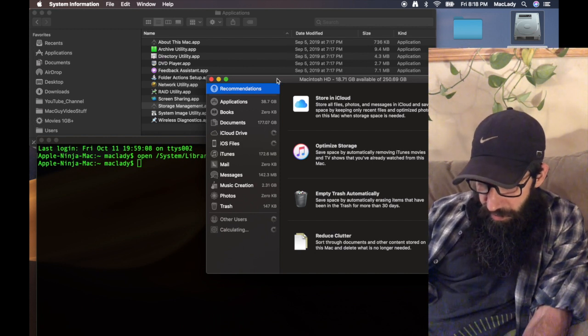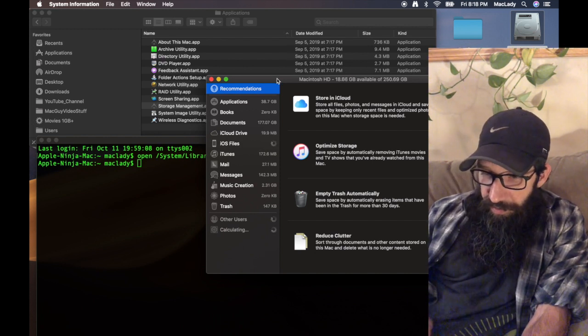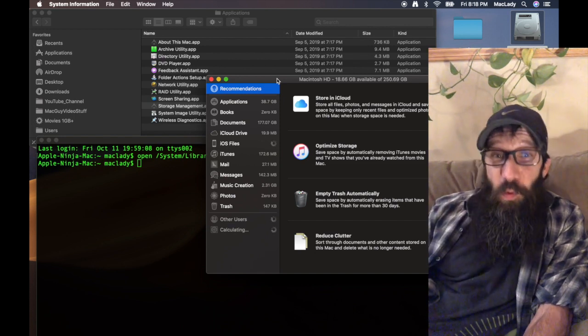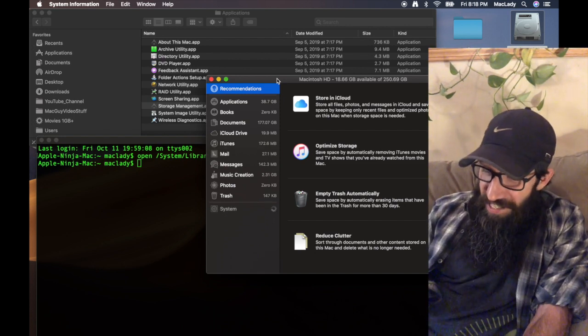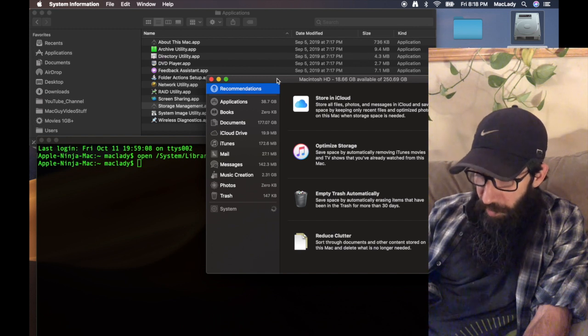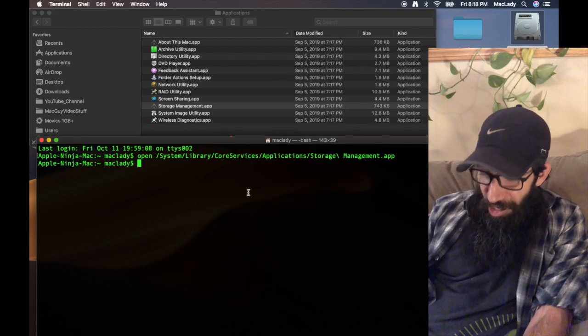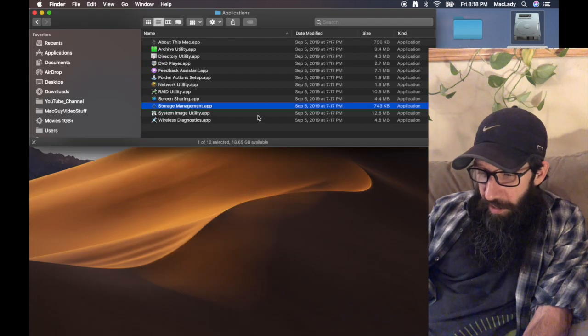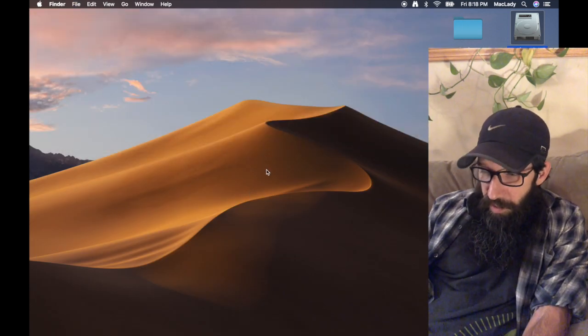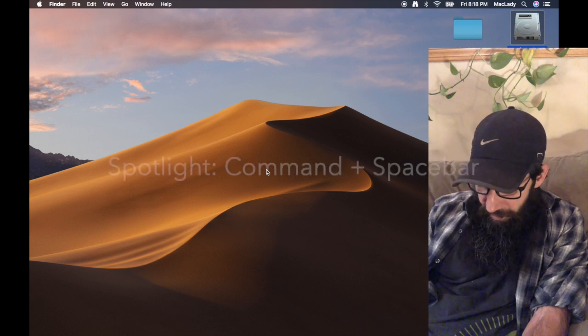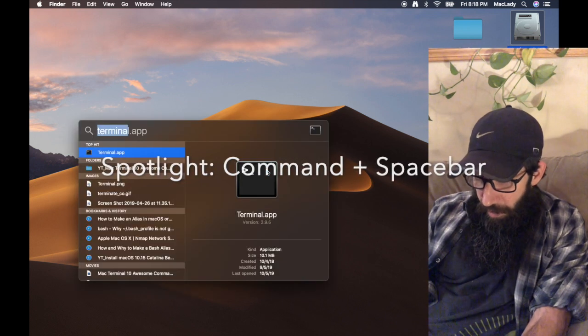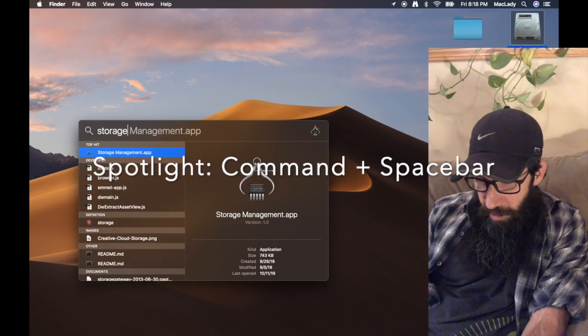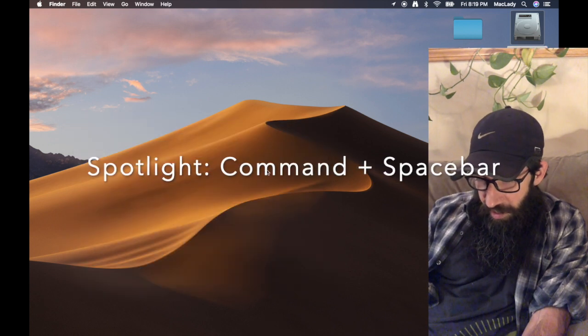And then the fourth and best way, and then I'll tell you my last tips with this app as well, I'm going to quit out of here. As you saw me use it already, if I just close out of these, as you saw me use it already: Spotlight, Command+Spacebar, Storage Management app.